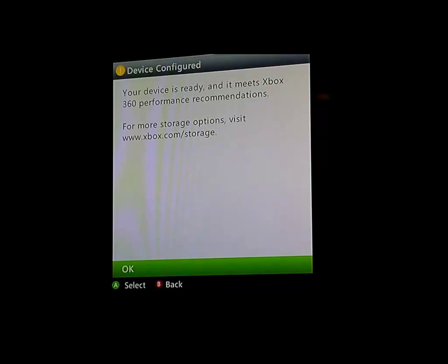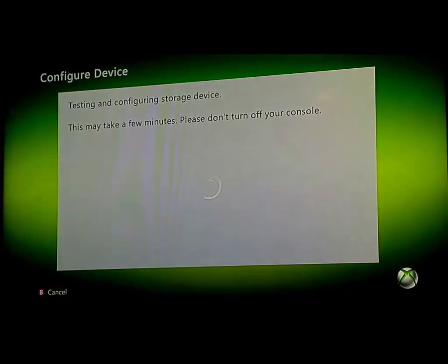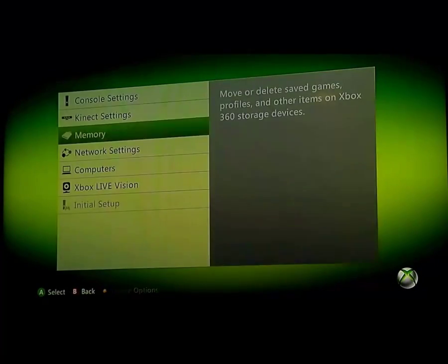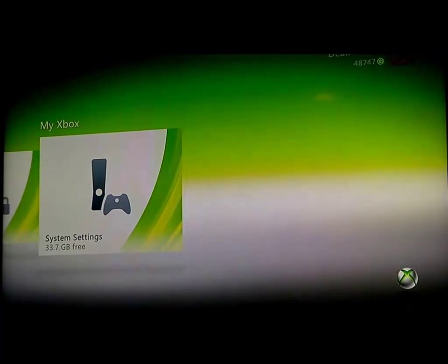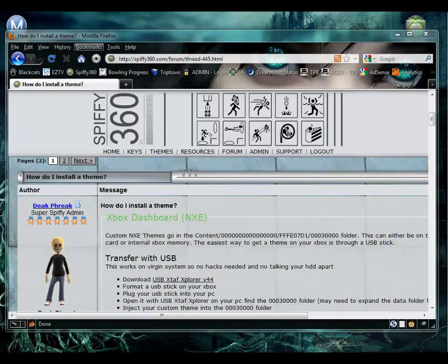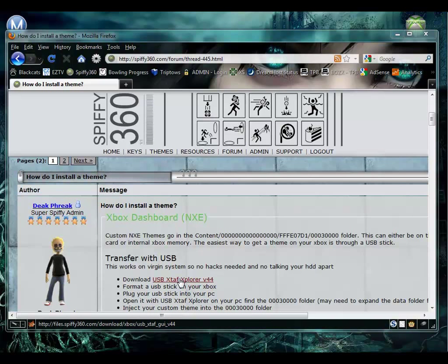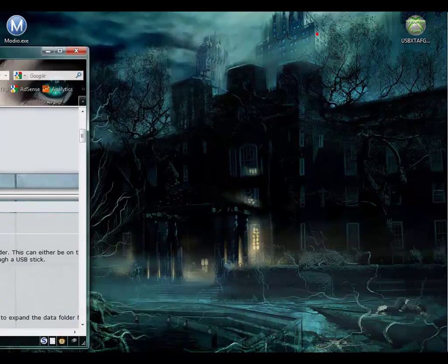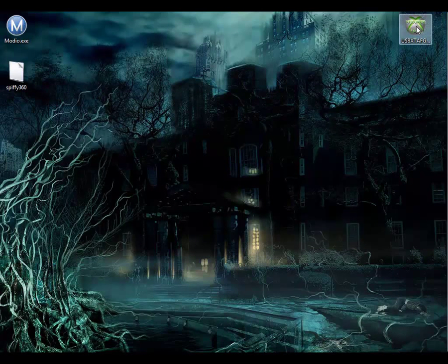Now that our USB flash drive is ready, we can go ahead and take it out and head back over to our computer. Now back on our computer, we want to grab this program called USB X TAF Explorer, which can be downloaded on the spiffy360.com forums. And once we have that program, let's go ahead and open it up with our flash drive plugged into our computer.